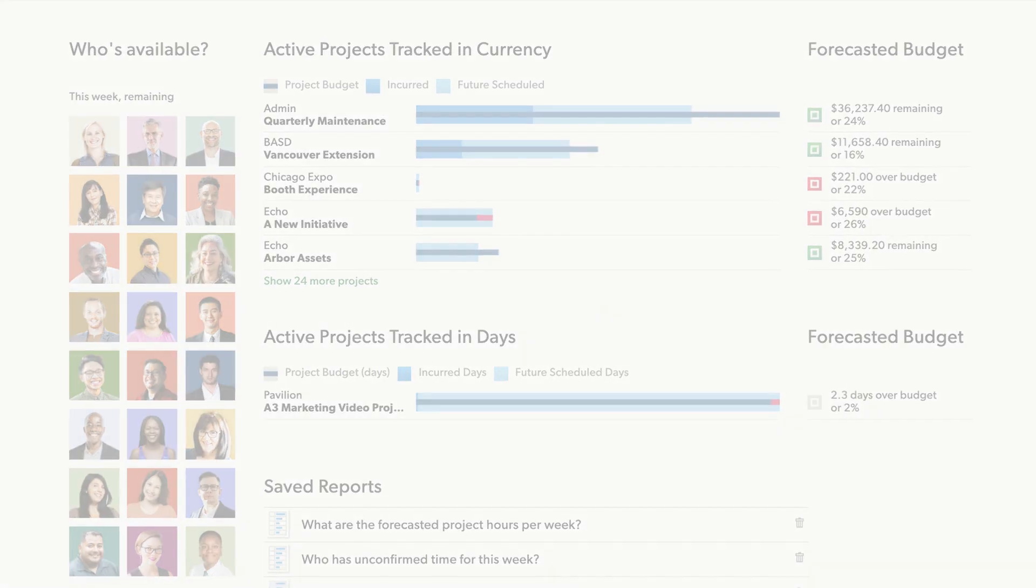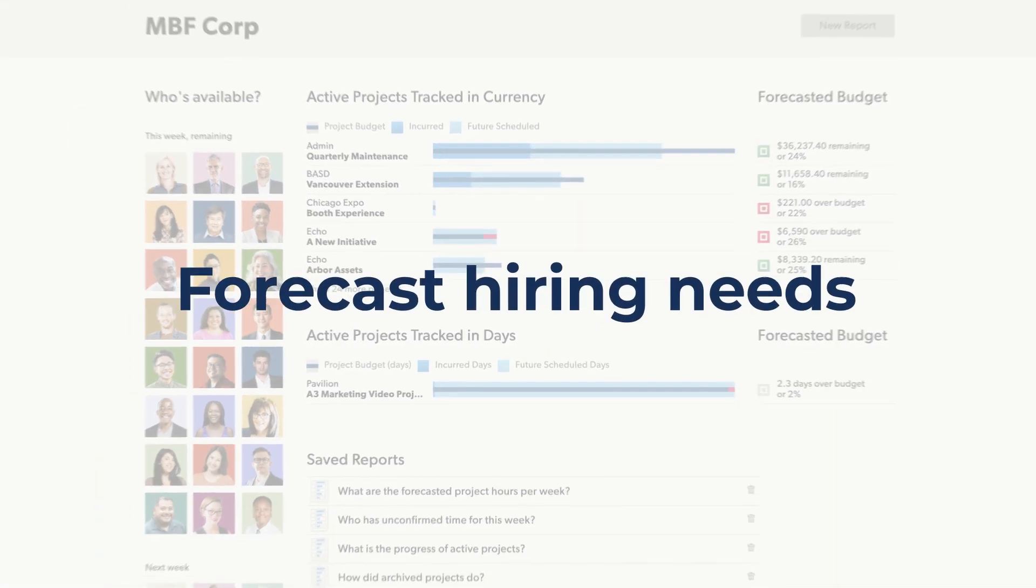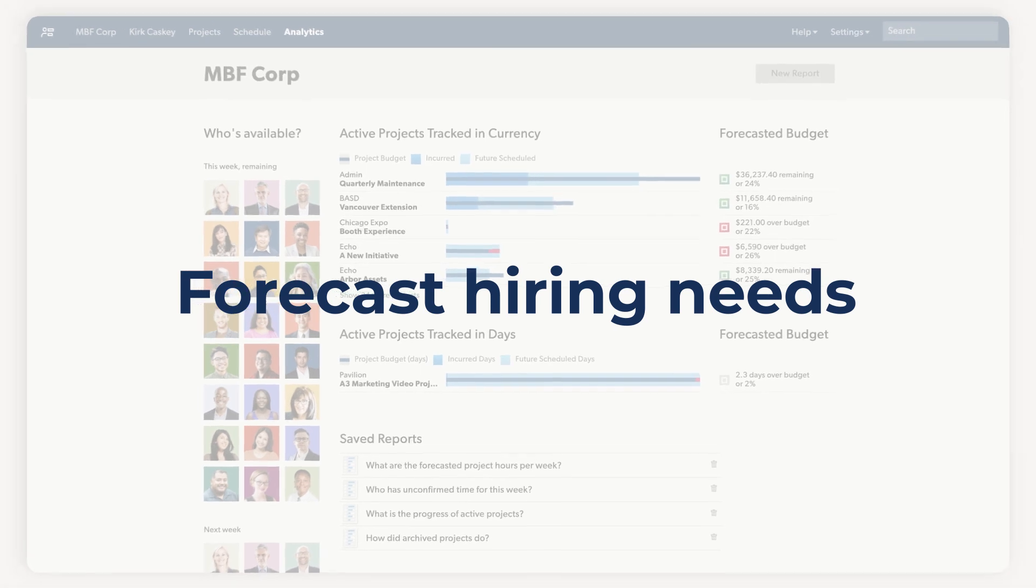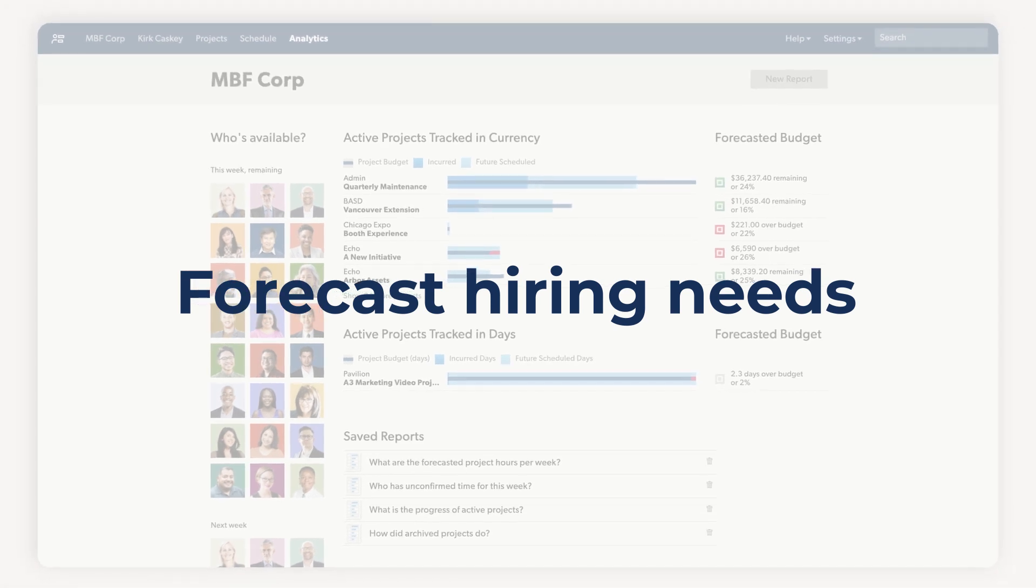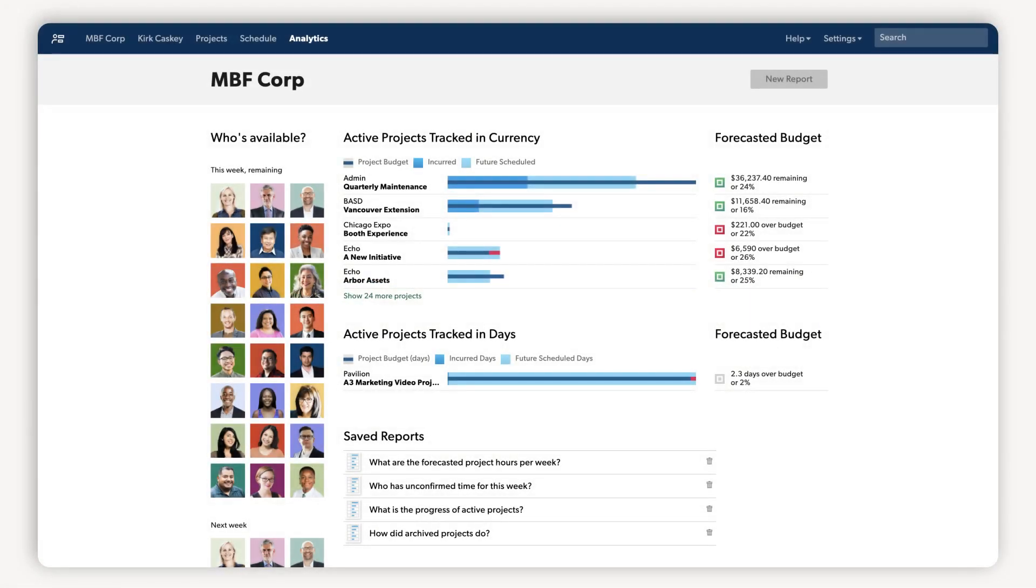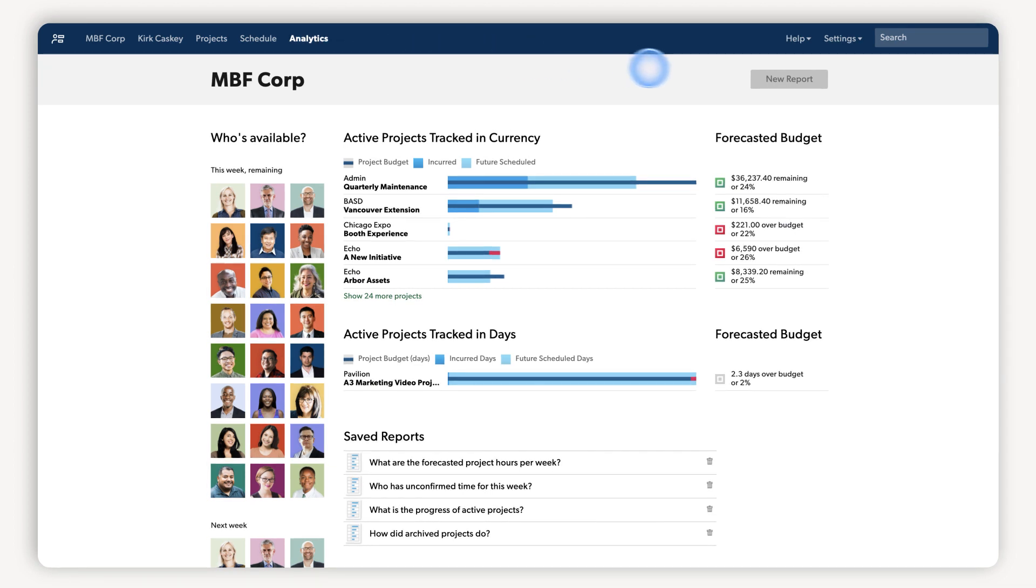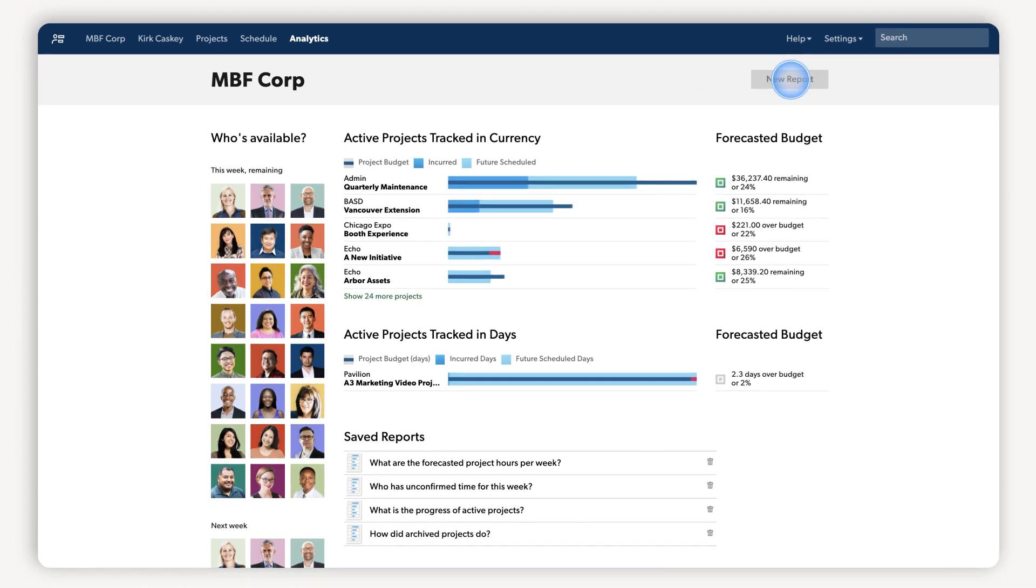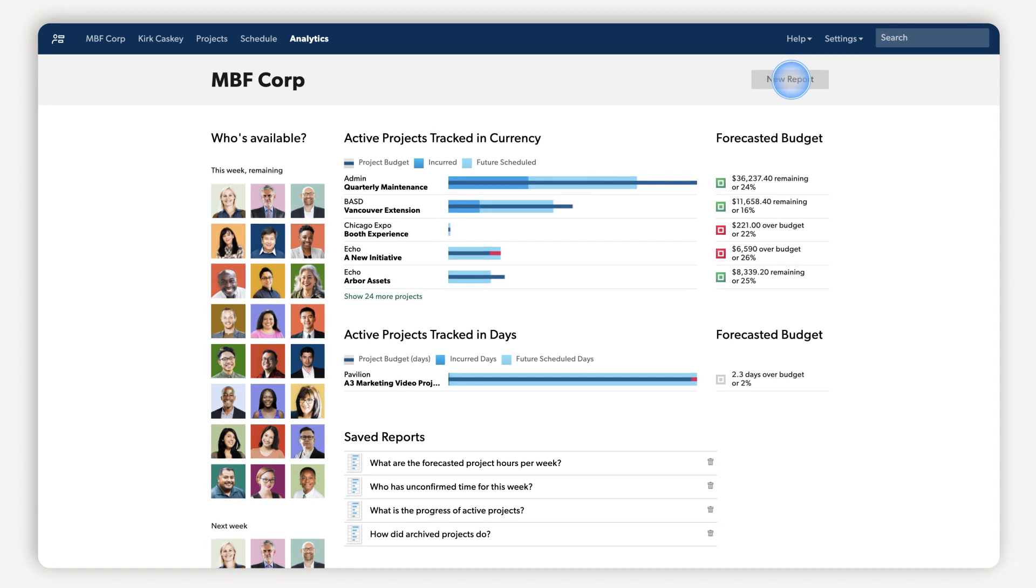Use real-time reporting and resource management to forecast hiring needs and plan for growth. Easily spot and take action on project trends to make sure your team's workload is balanced and no one is overburdened or underutilized.